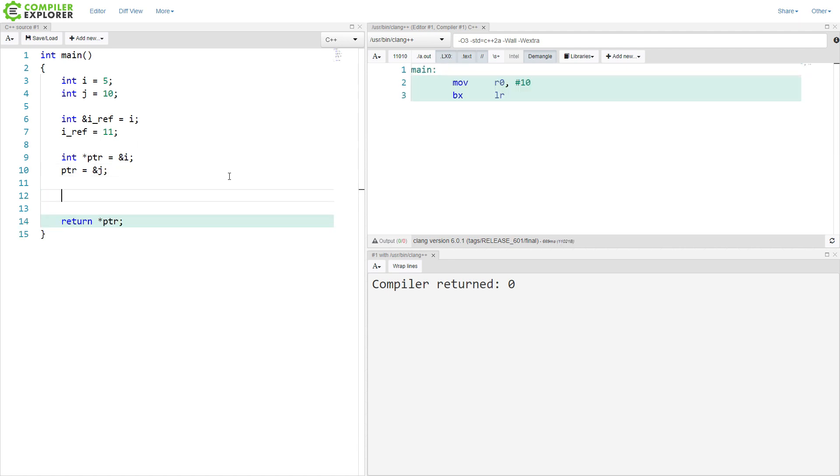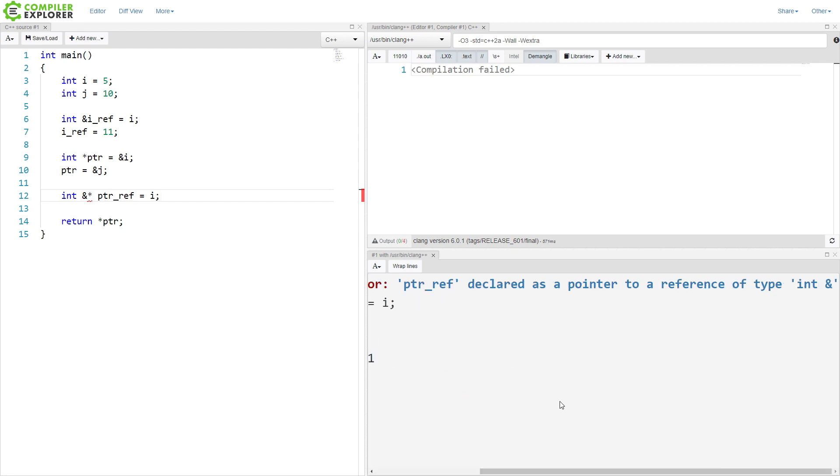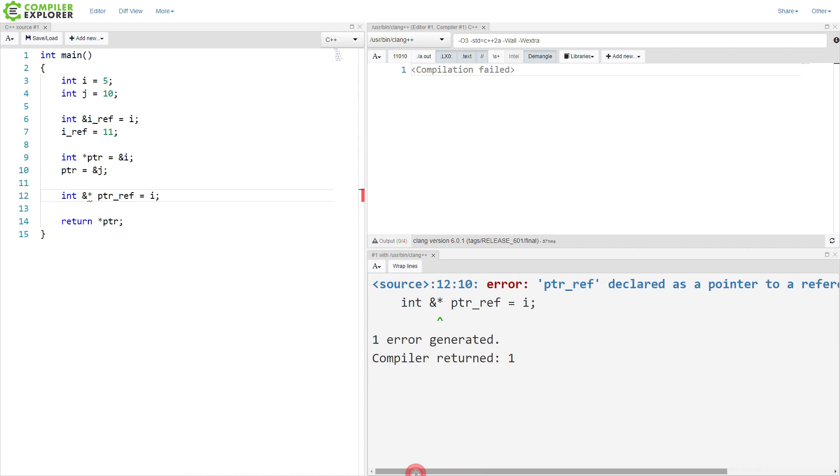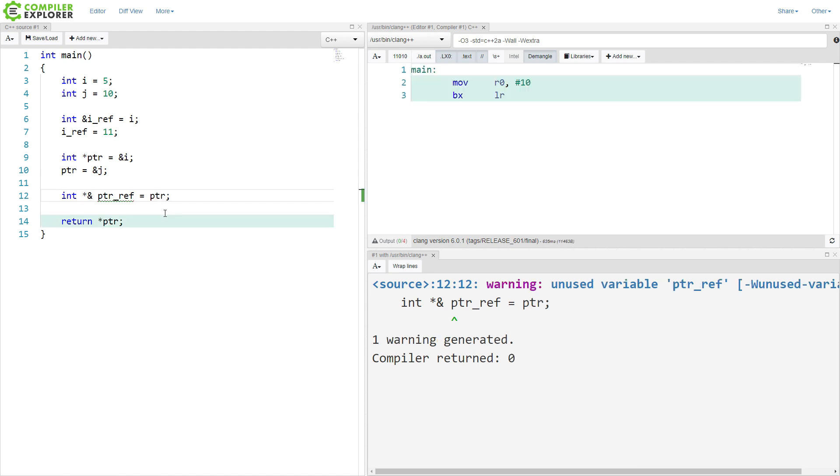But we can also make references to pointers. As you can see here, I have the declaration backward. So this says a pointer to a reference, and that's just not going to let us do that because you can't really have a pointer to a reference. It's actually kind of meaningless. If I do it this way, where I have a reference to a pointer, then I actually need to assign a pointer to it. So I will assign this with ptr here.